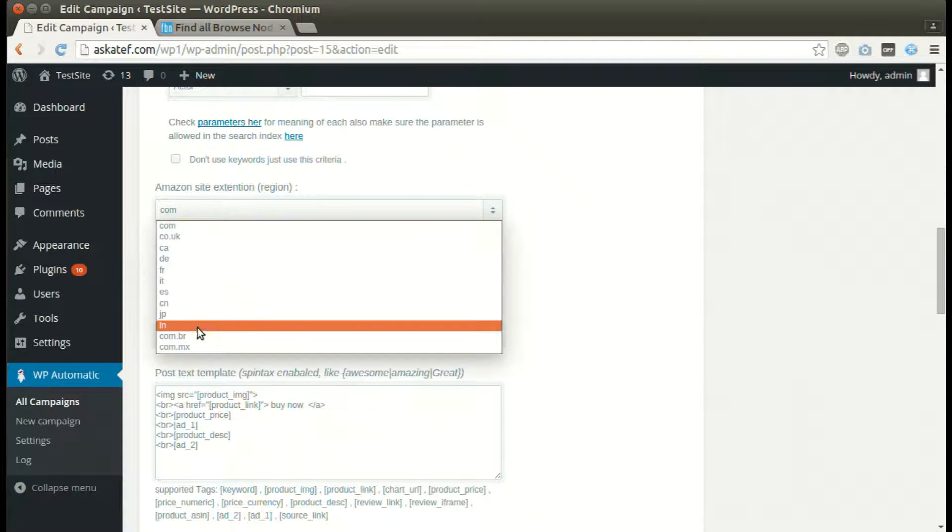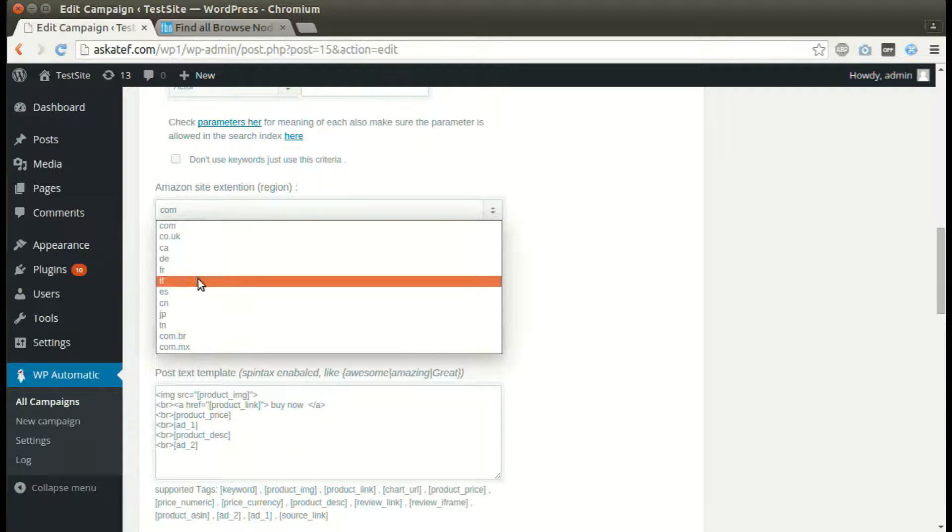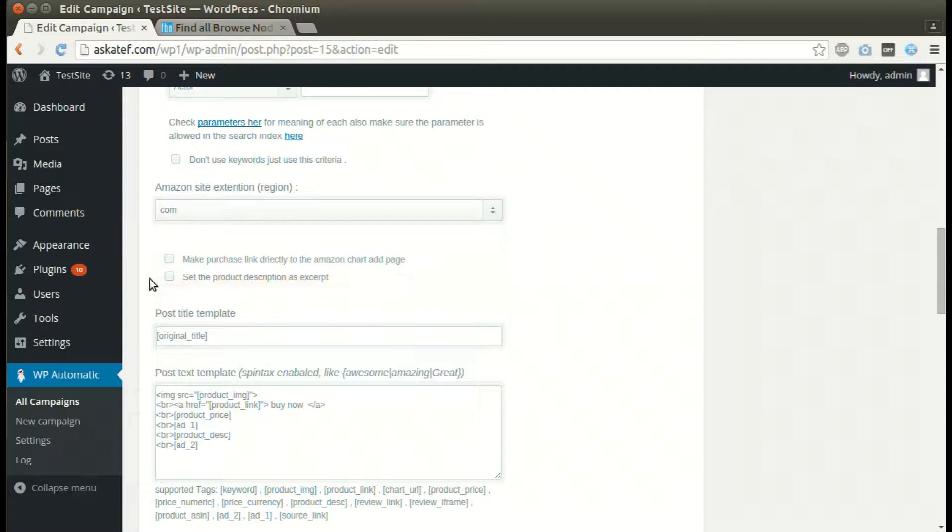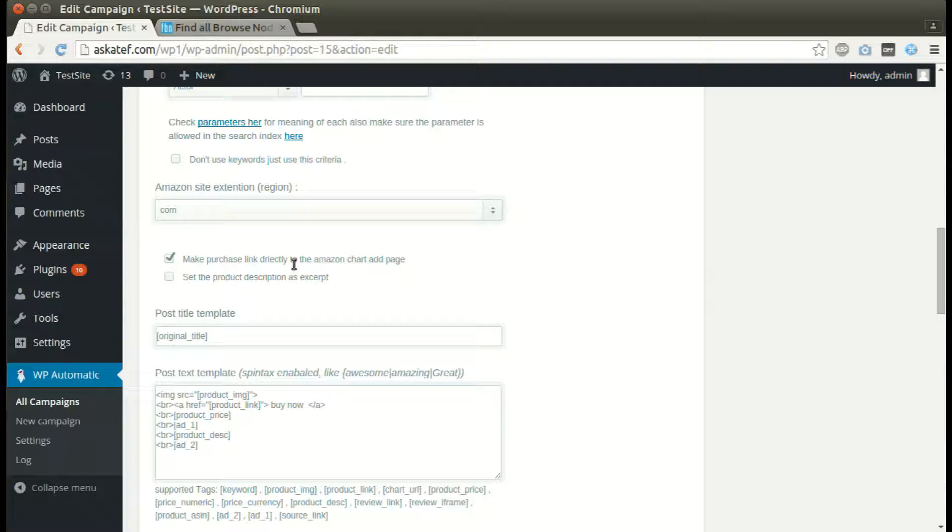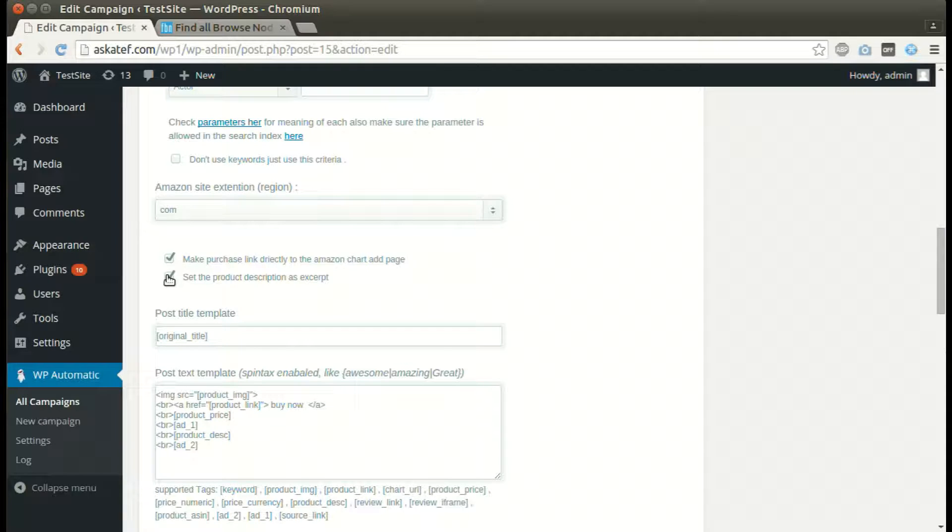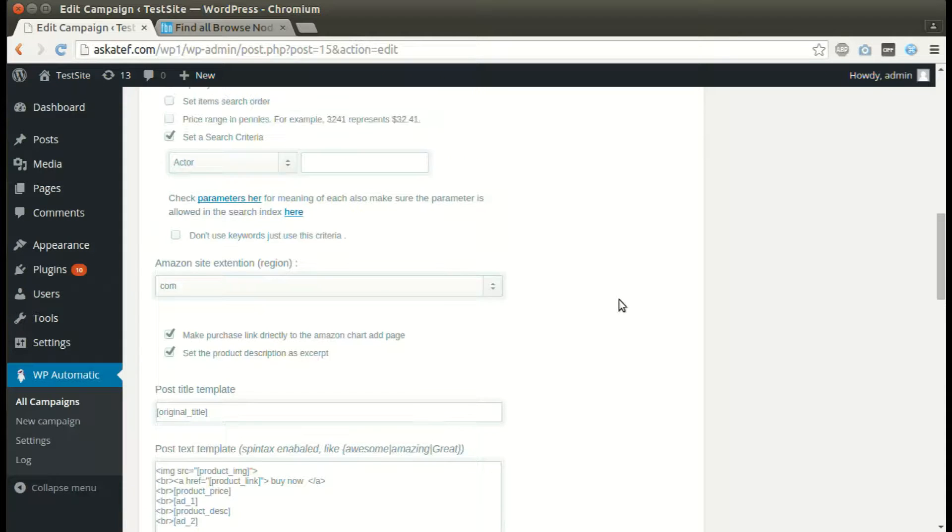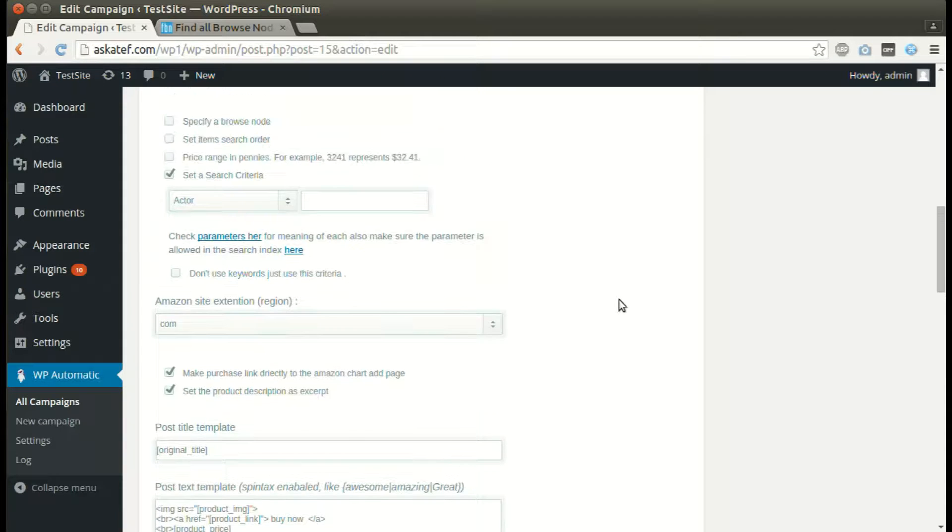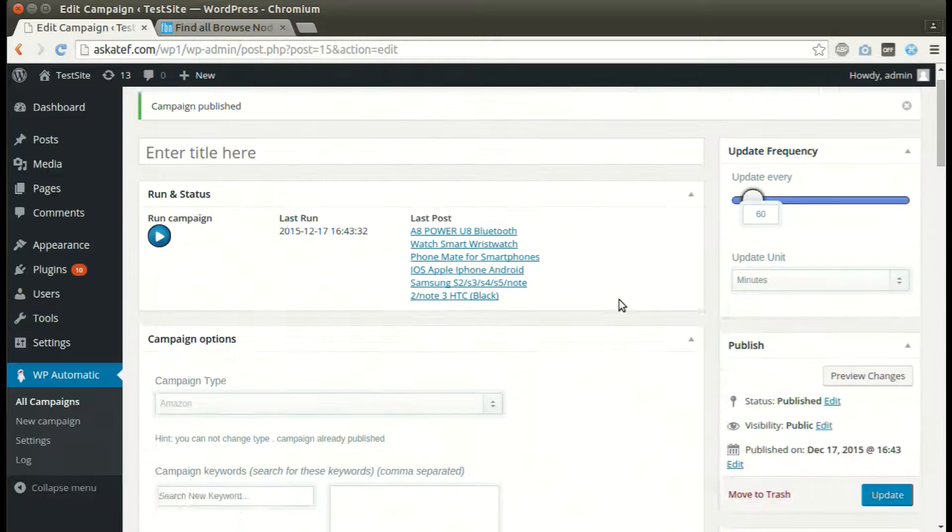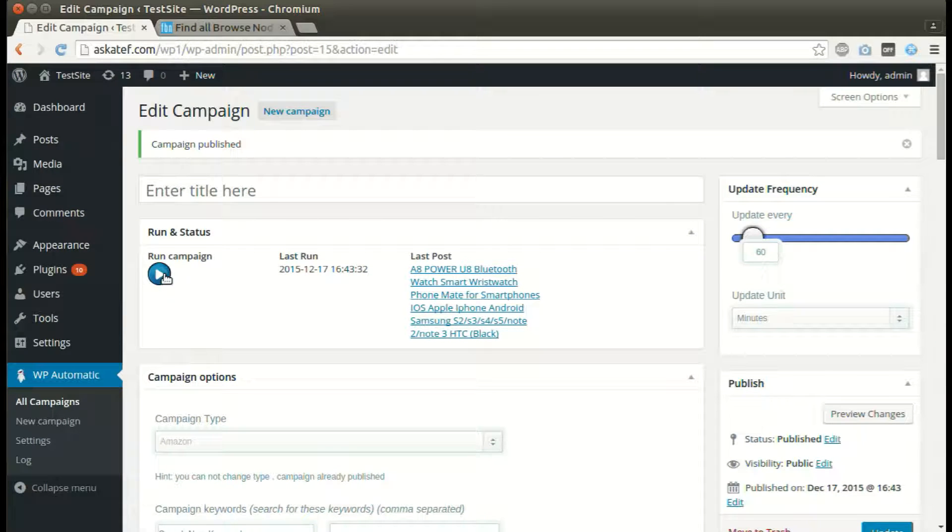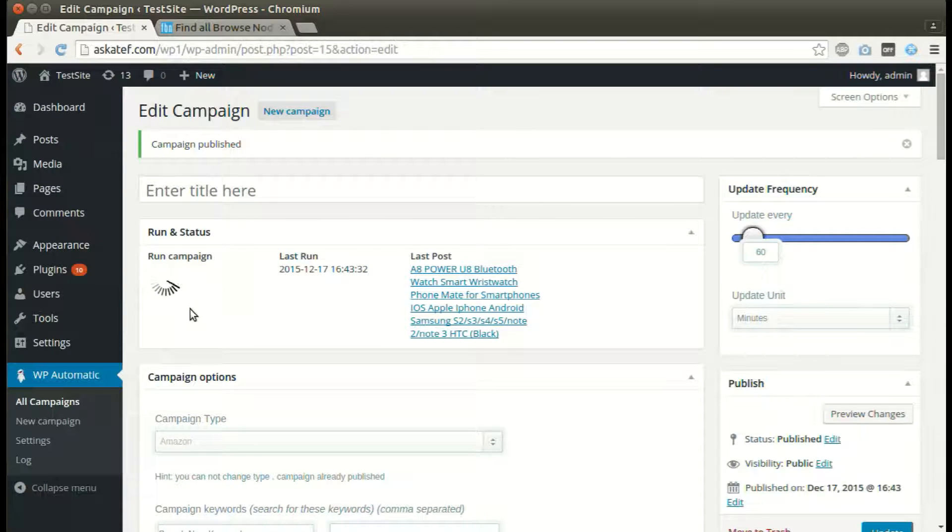Select the desired source. Buy links can link directly to the cart. Plugin can also set an excerpt from the description. We can run the campaign as many times as we like.